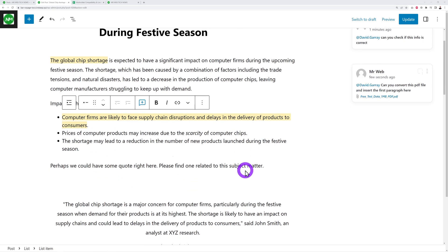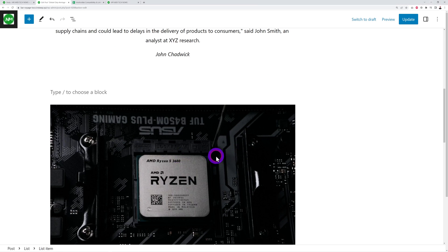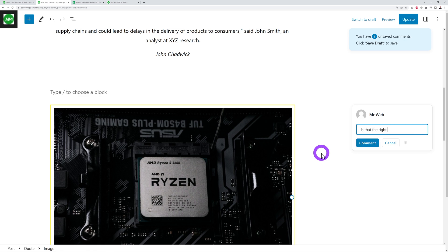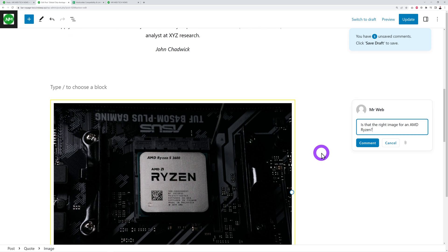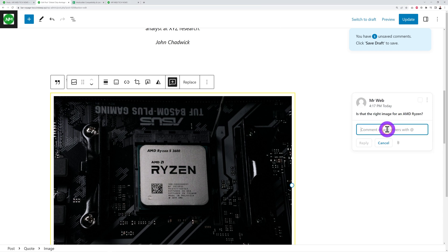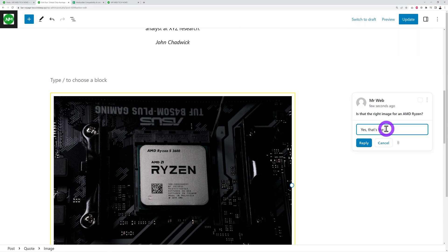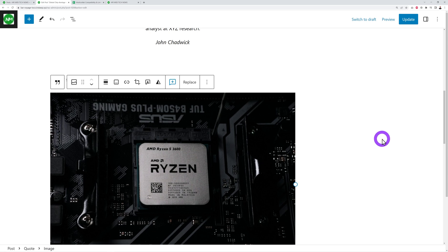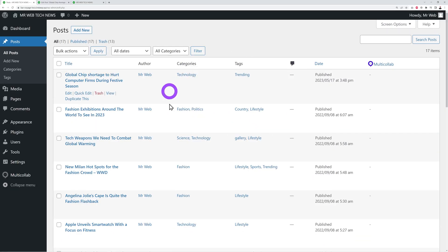You can also comment on media. Click on an image to add a comment, for example: 'Is that the right image for an AMD Ryzen?' Team members can reply — 'Yes, that's the right image.' Then you can mark it as resolved by ticking 'Resolve this thread,' and it's done.